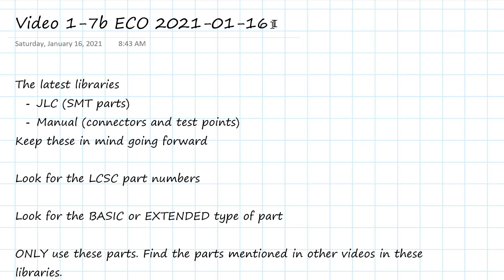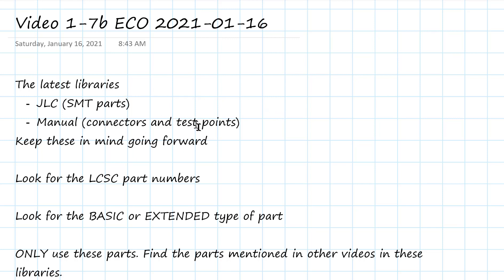Engineering change order coming through. Remember I said the series of videos is dynamic. We're changing things up because this semester we're using the JLC library parts because they're going to do the assembly for us. So I want to identify a few changes from the last video, video 1.7, and going forward.